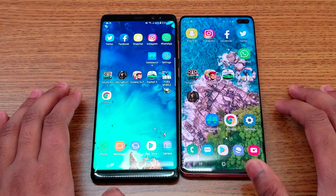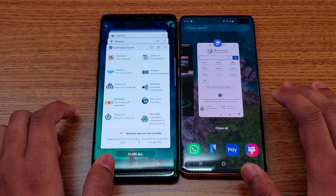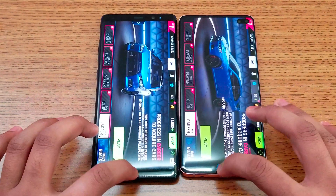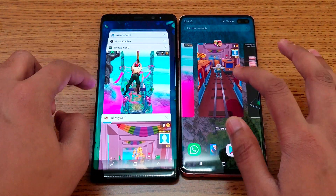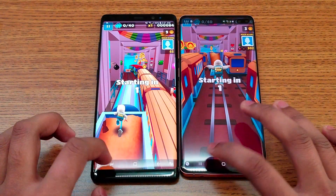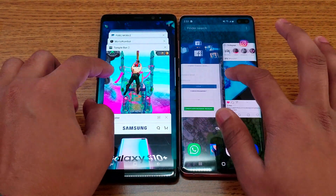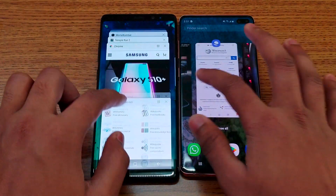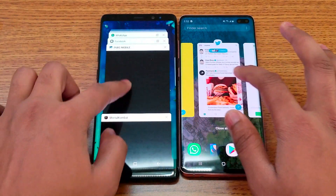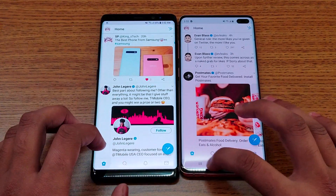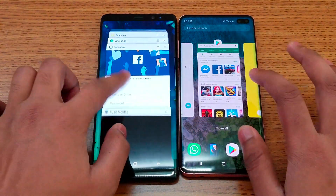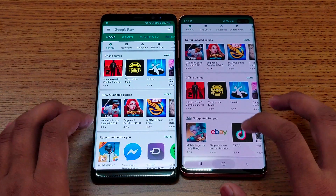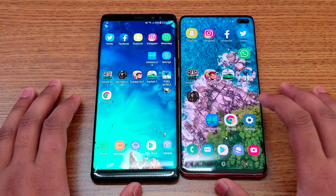Now it's time to test multitasking. I'll open a few apps on both and see which one refreshes first. Starting with Asphalt 9 — still running in the background on both. Subway Surfer — still running on both. Instagram — still in the background on both. Twitter — still in the background. Play Store — still in the background. No single application refreshed so far on either phone.